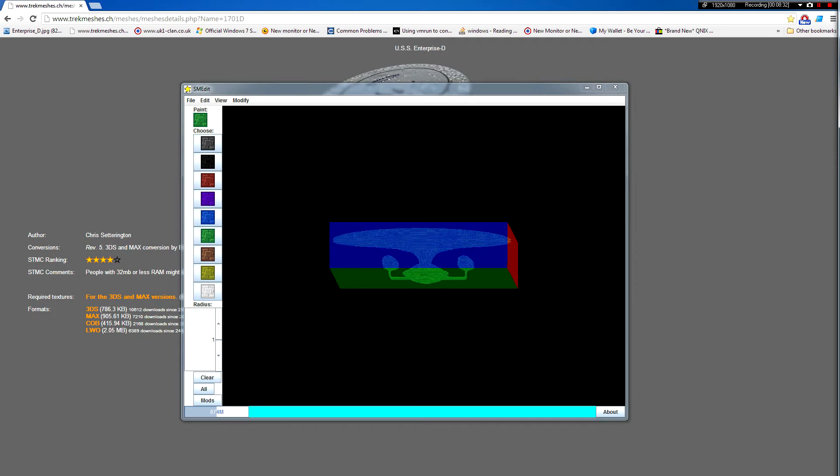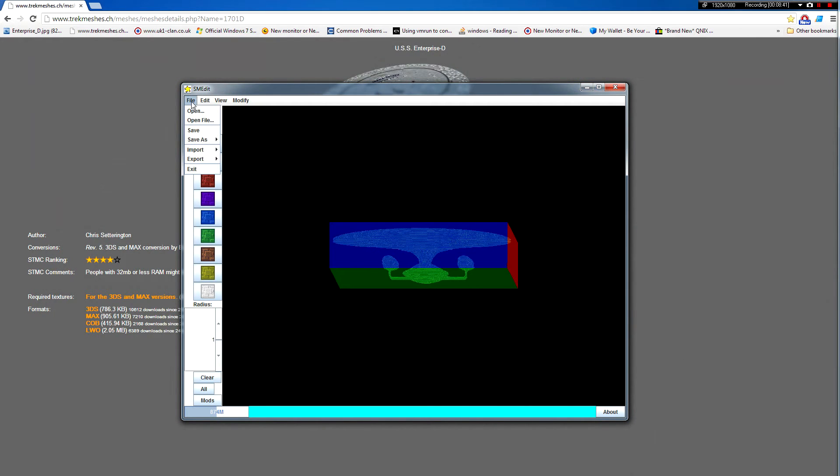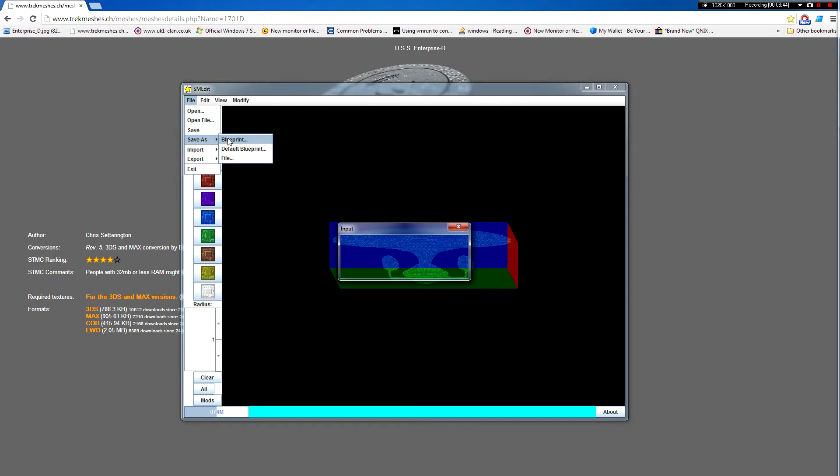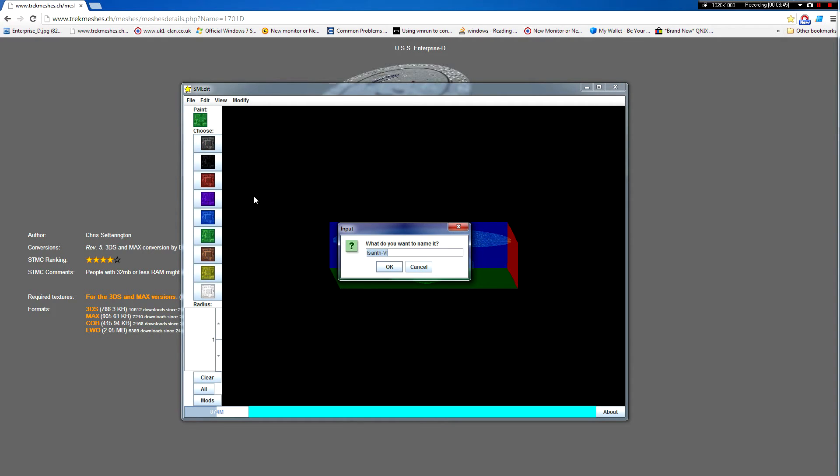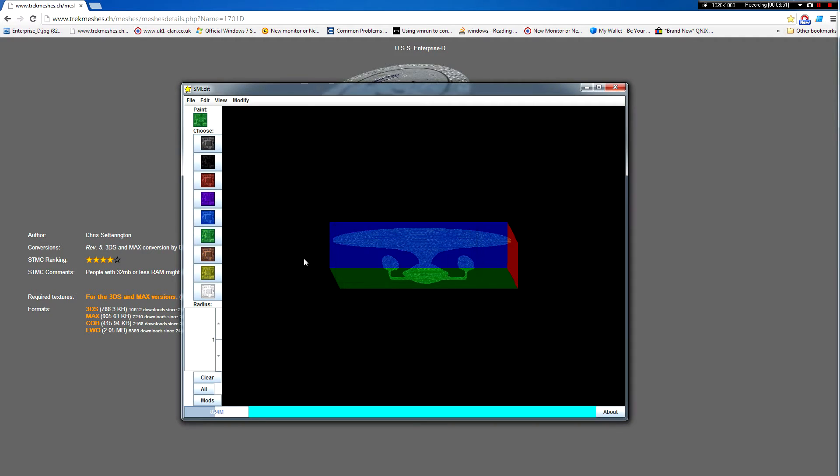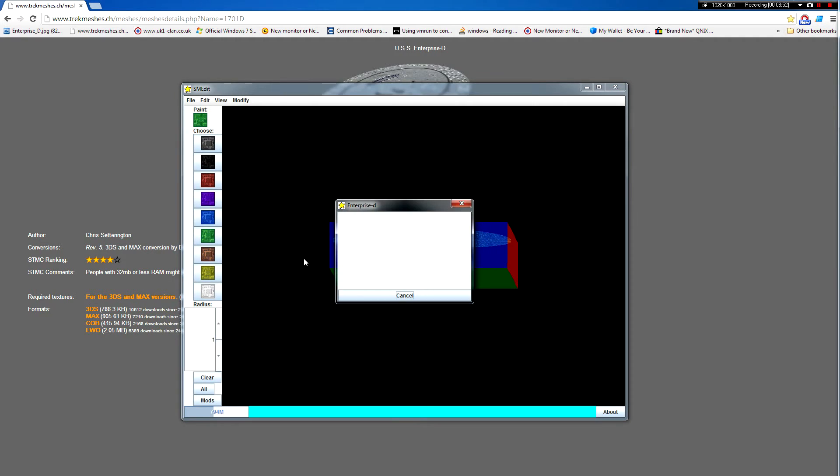Okay, so it's finished smoothing now. So we can now tab back here to StarMade and we can save as a blueprint. And you can just call this whatever you want. It takes a little while to save and then it goes away. And that's all you need to do in SMEdit and that's it.